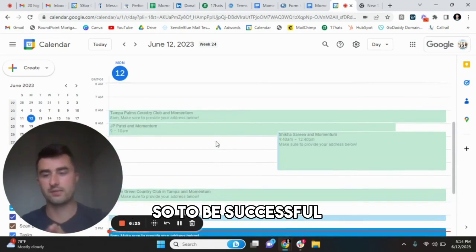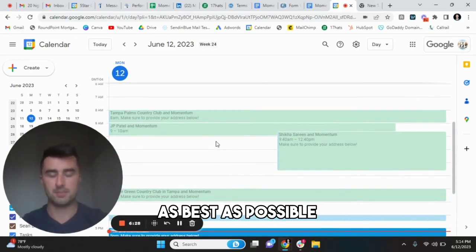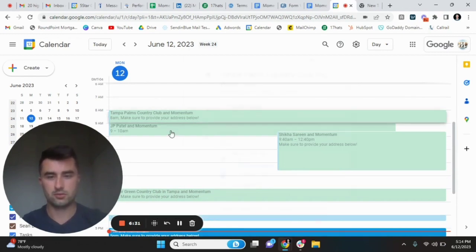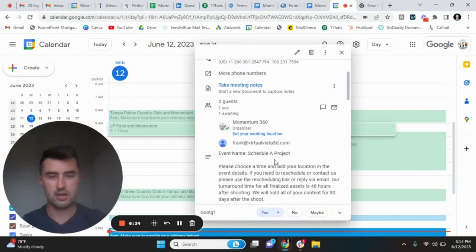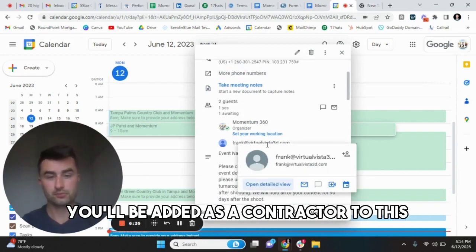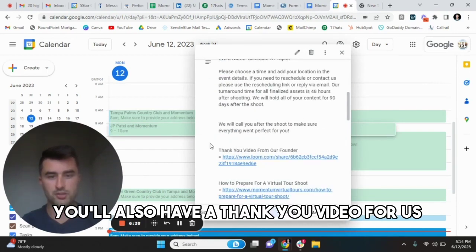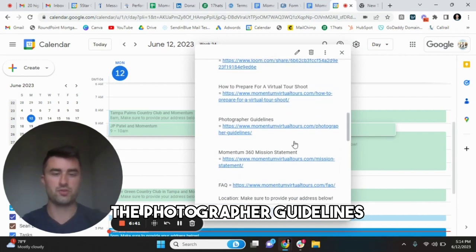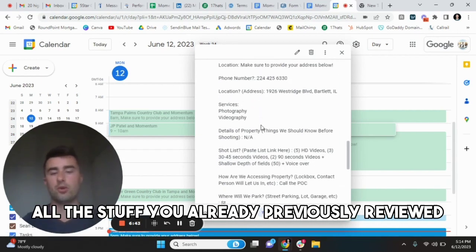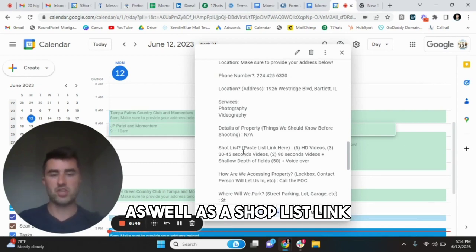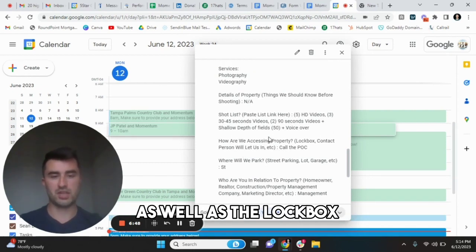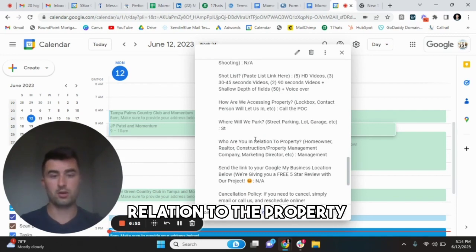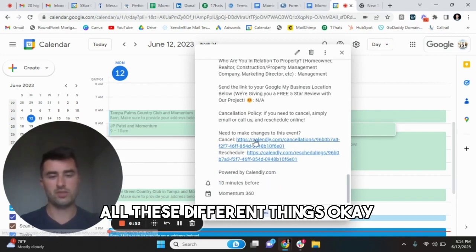So to be successful, we need to make sure everyone's organized as best as possible. As you can see here, you'll be added as a contractor to this. You'll also have a thank you video for us, how to prepare for a virtual tour shoot, the photographer guidelines, mission statement, all this stuff that you've already previously reviewed, as well as a shot list link, as well as the lockbox, where we're going to park or you're going to park in relation to the property, all these different things.